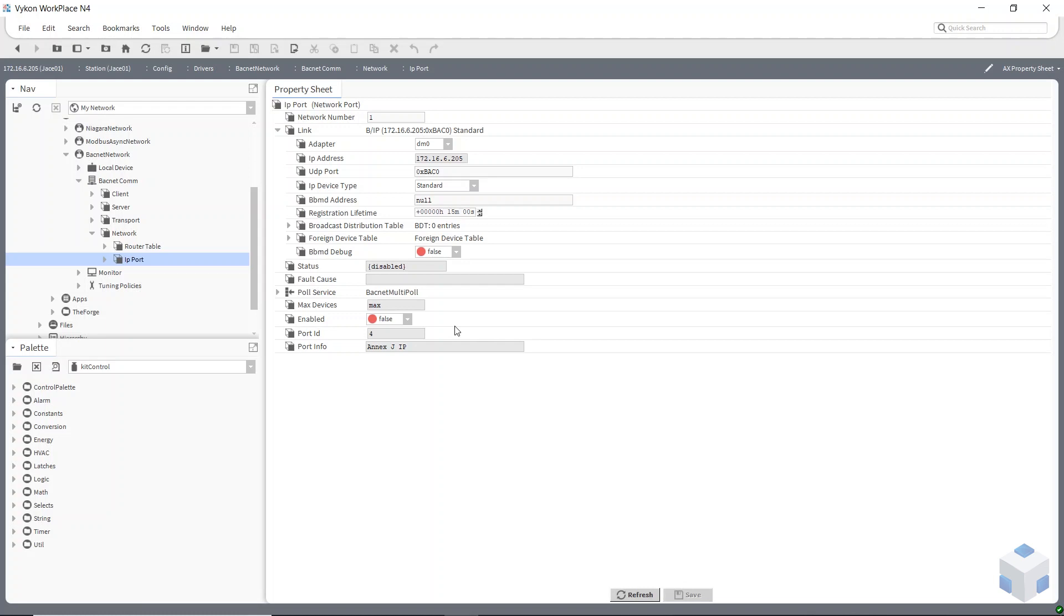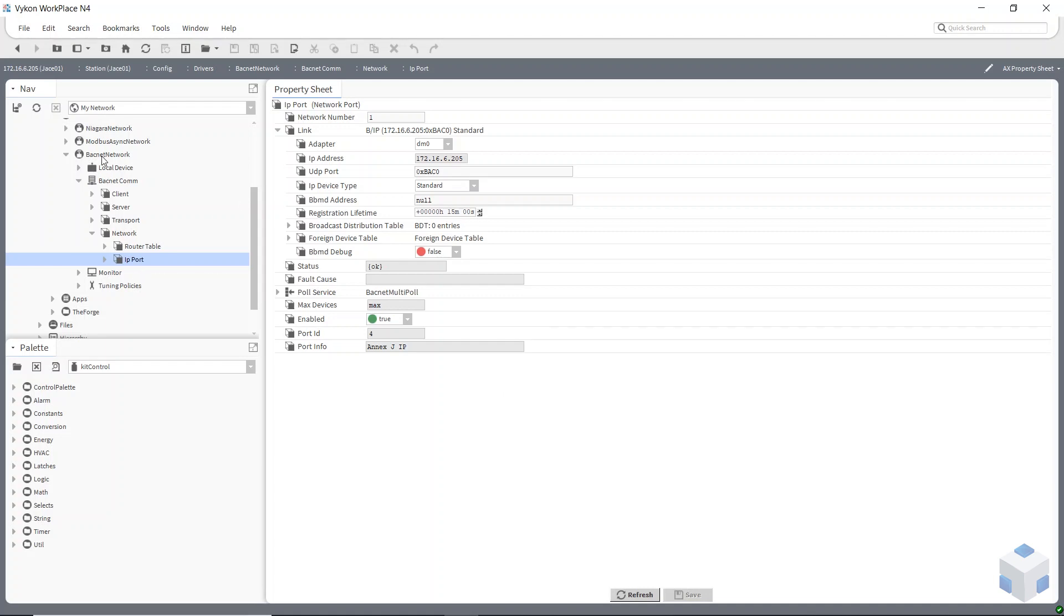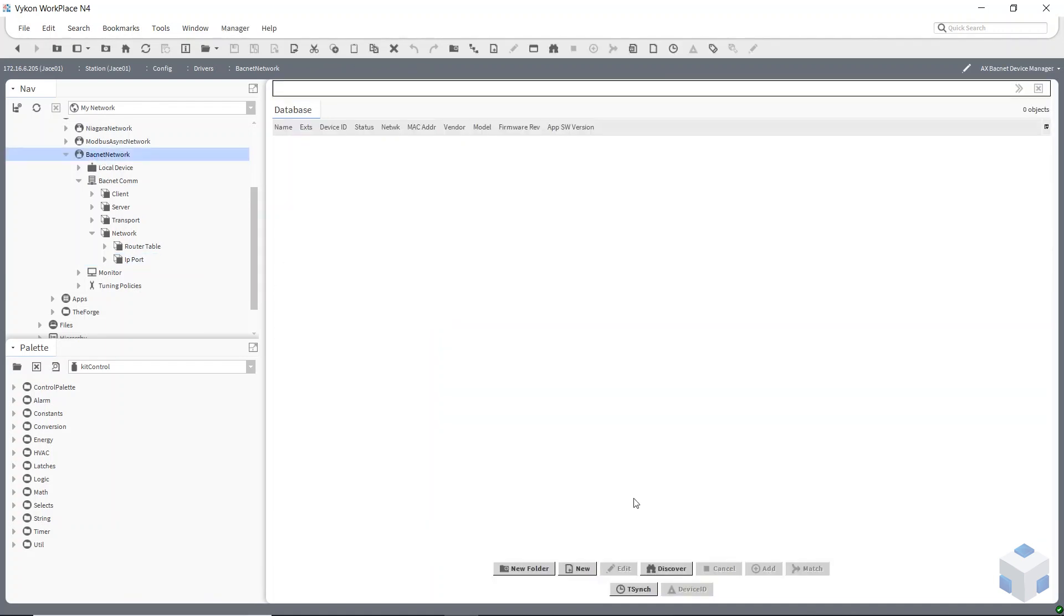The last thing is just to enable that port. So to do that a bit further down the list there you've got enabled. Save that to true. And now I should be able to go back to my BACnet network and my Discover button should be available. And it is. So now I can hit that.